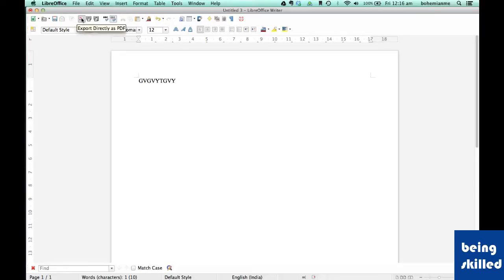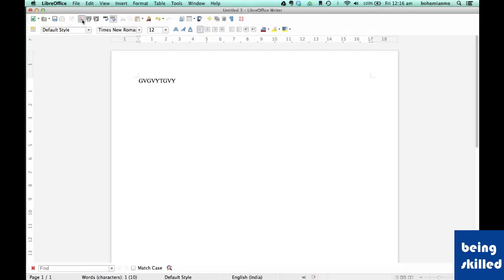Then there is the PDF option. If you want to convert a document into PDF, LibreOffice is equipped with a PDF conversion utility. All you have to do is click this icon, select where you want to save the PDF file, and it will be saved. You will then have two copies — the original document file and the PDF file.